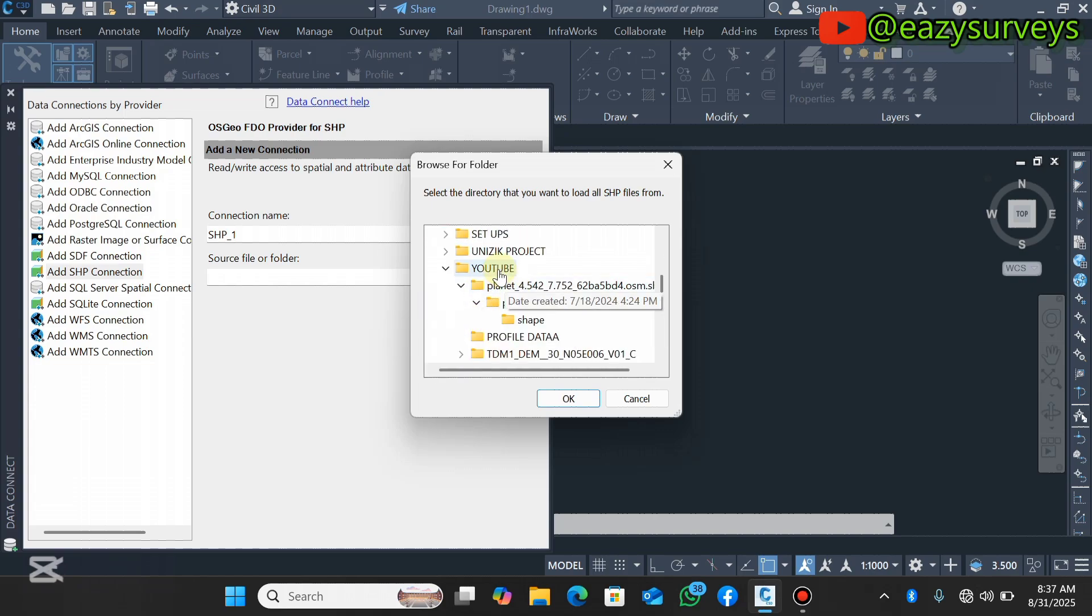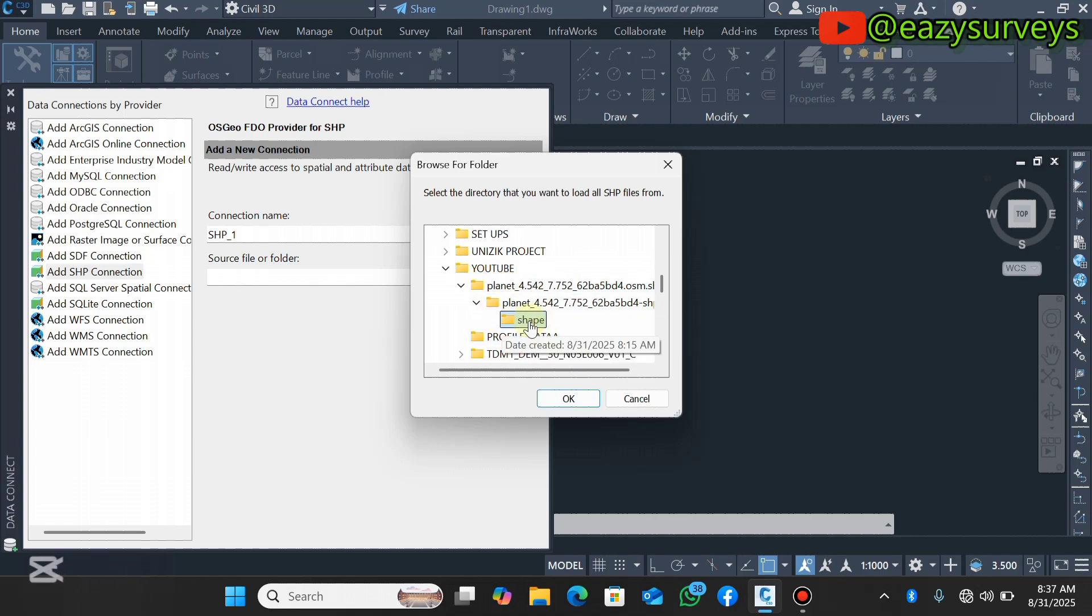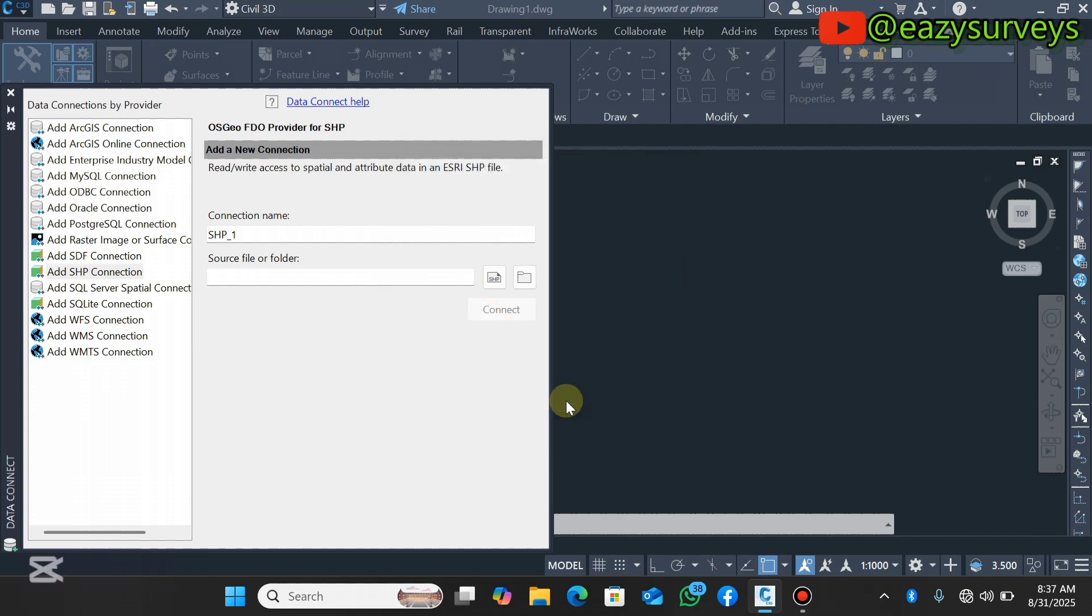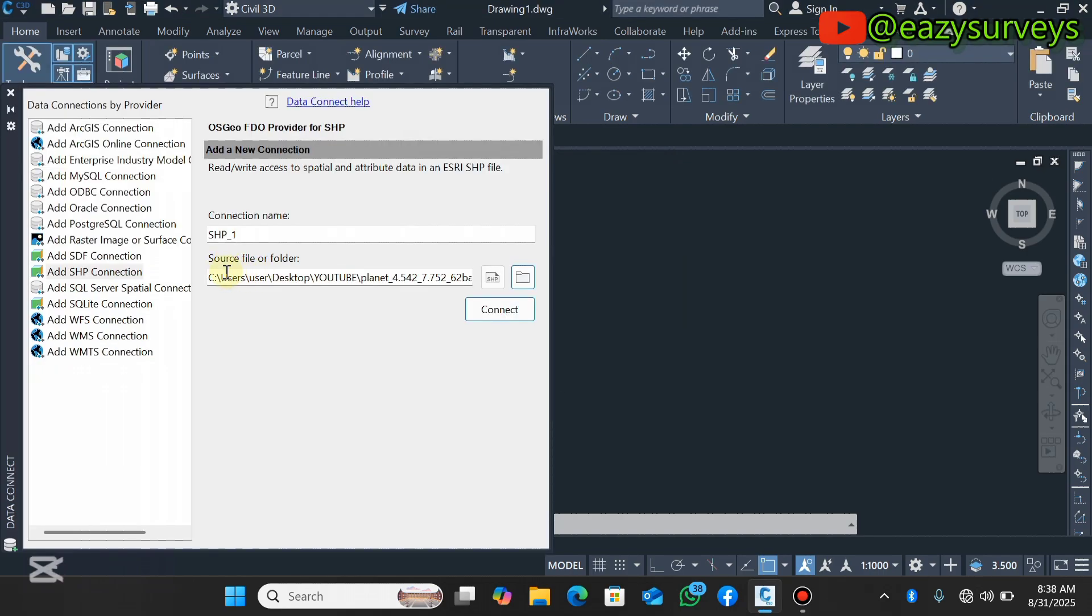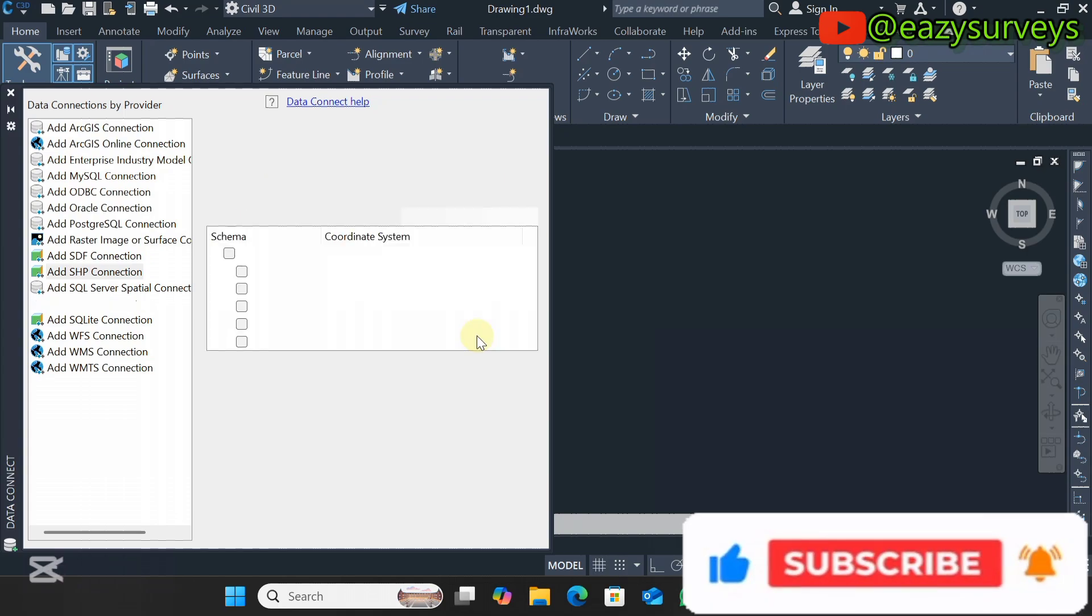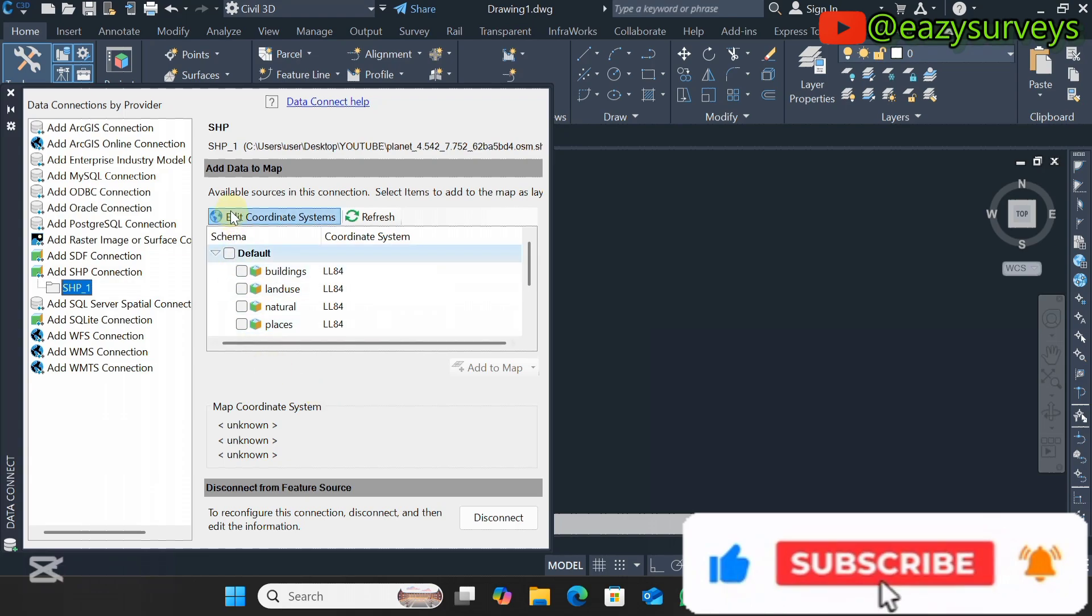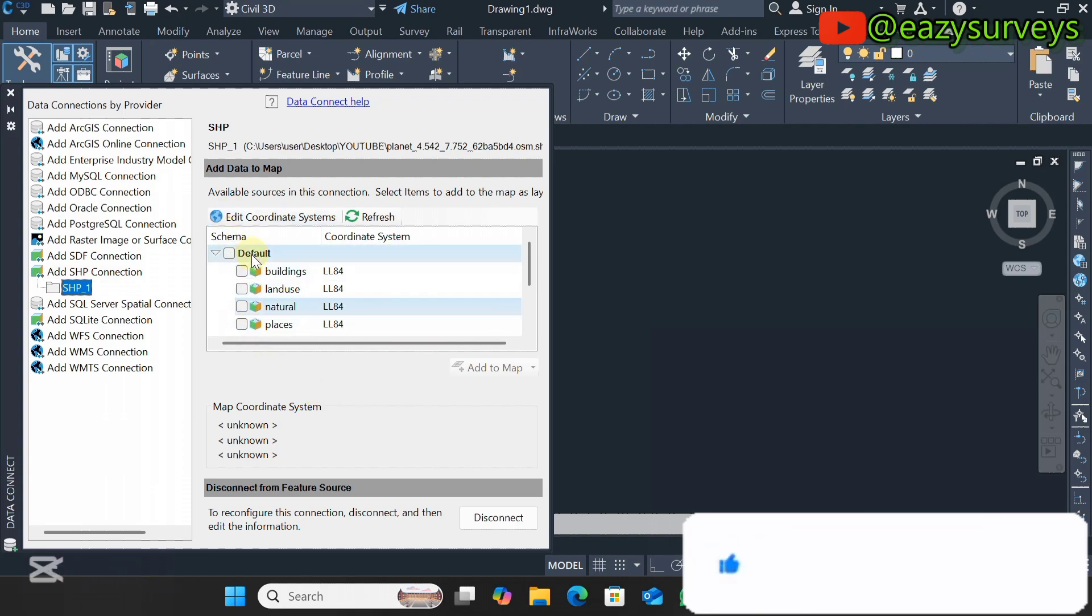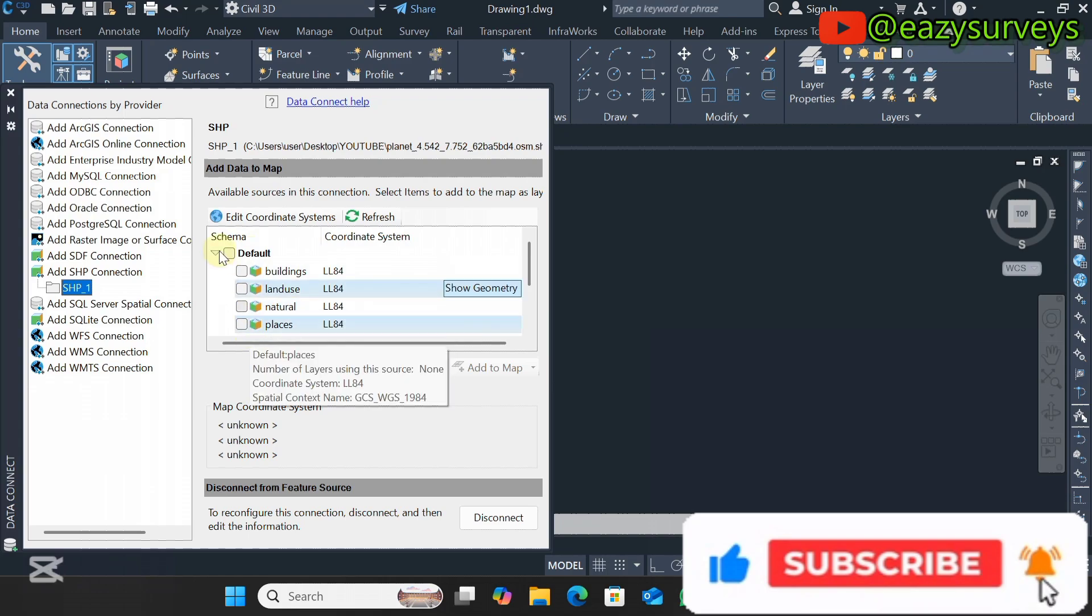Select the option Add SHP Connection then click on this folder icon here. You can now navigate because I've been using it so it already leads me to the folder. Navigate to where your shapefile folder is. Click and select on that then click OK.